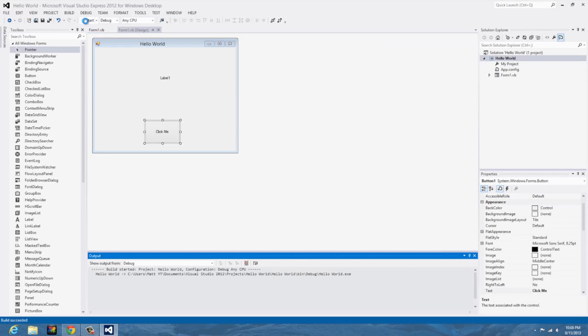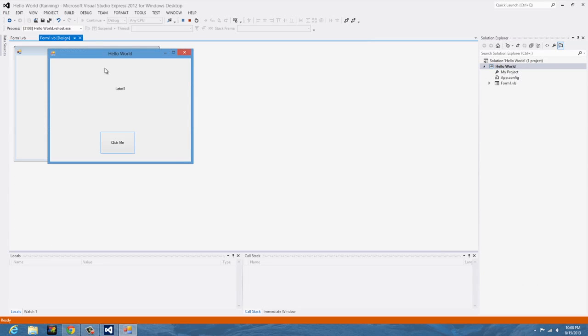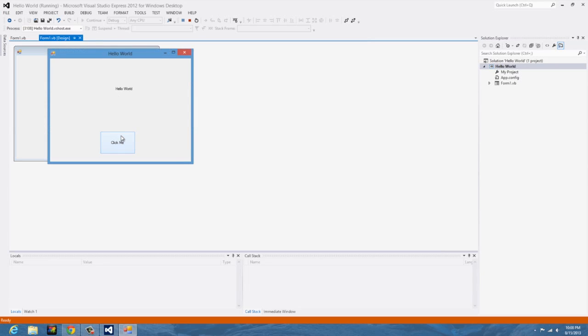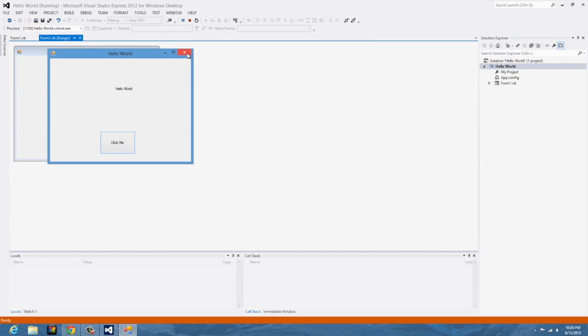So we should just be able to run this again. Click me, hello world. And so that is just how you make your first program in Visual Basic.